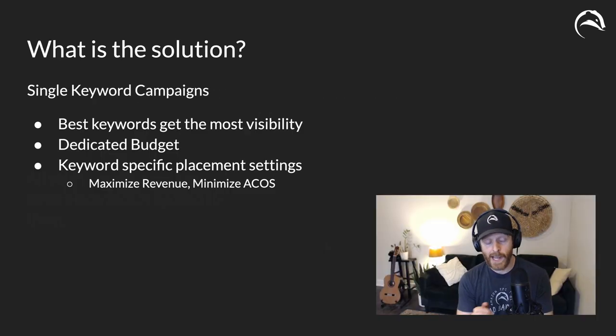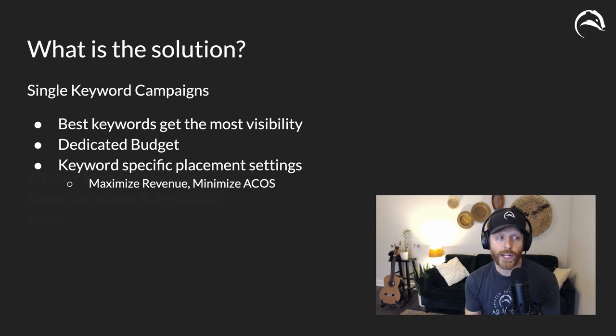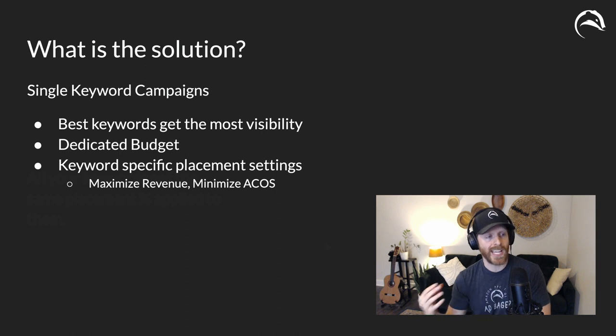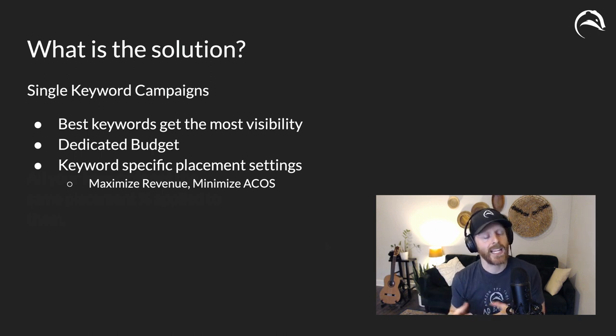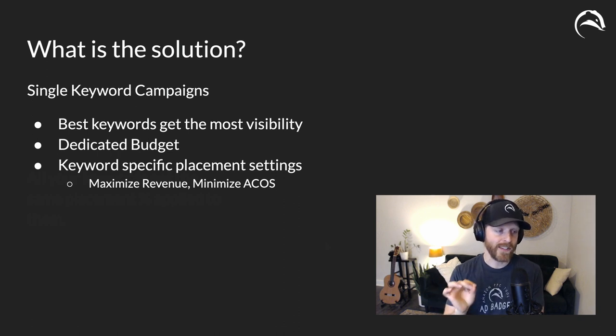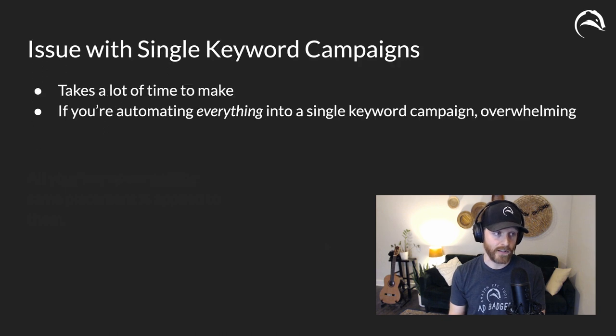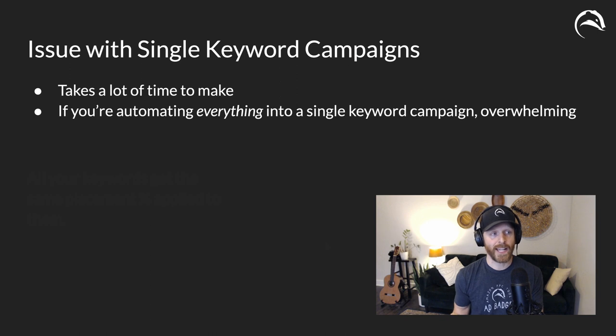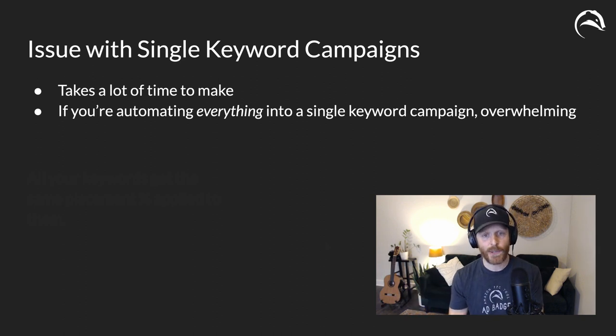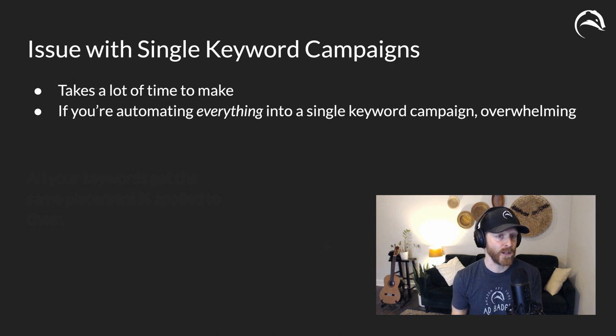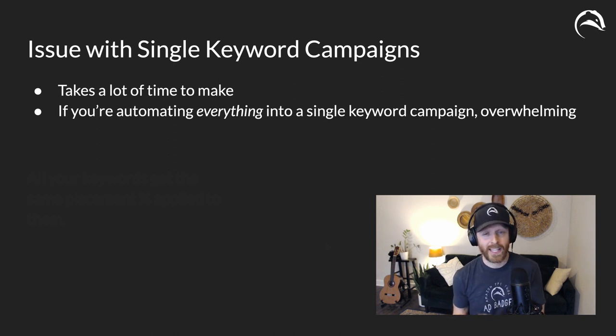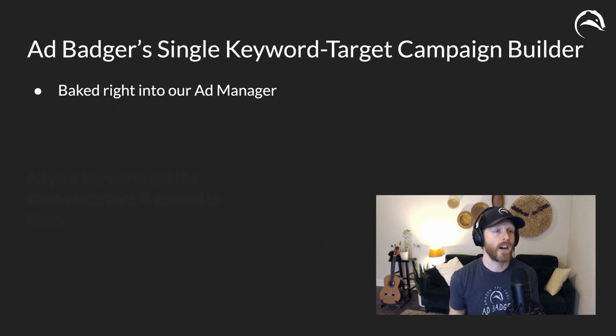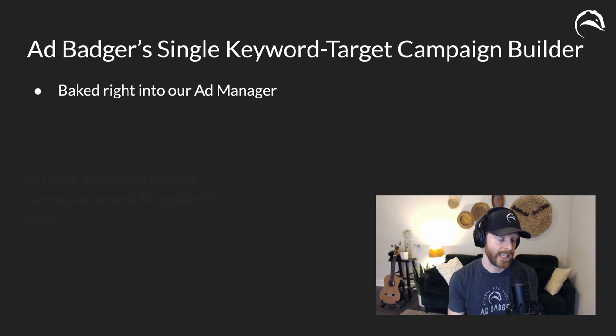So what's the solution to get around this? Single keyword campaigns or single target campaigns. It is the way to make sure that your best keywords get the most visibility. It allows you to provide a dedicated budget for some of your choice, your top keywords, and it allows you to specifically set a placement bid for that specific keyword, which will allow you to maximize revenue and minimize ACOS. Now, up until now, the issue with a single keyword campaign is that it was incredibly cumbersome to make. You had to go find the keyword, create an entirely new campaign. Now, you could use bulk files, but even that is difficult when you're doing it at scale. On the other end of the spectrum, if you had some kind of automation that was just turning everything into a single keyword campaign, you could end up with tens of thousands of keywords, and it would be quite overwhelming. Furthermore, not everything deserves to be in a single keyword campaign, which is why we built our own single keyword or target campaign builder. It's baked right into the ad manager, and I'm excited to show you. Let's jump in.